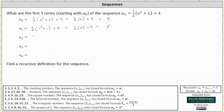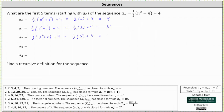To determine a sub two, we substitute two for n, which gives us one half times the quantity two squared plus two plus four. That equals one half times, two squared plus two is six, and one half times six plus four is equal to seven.